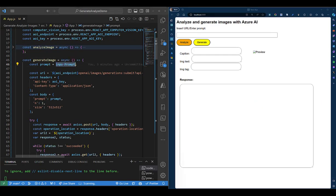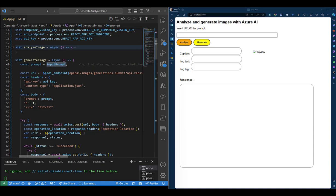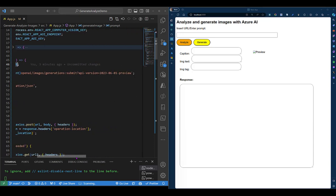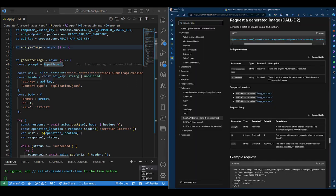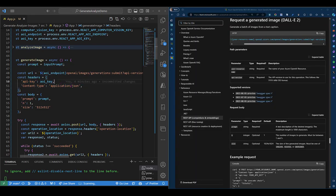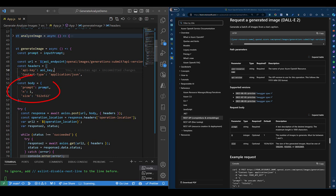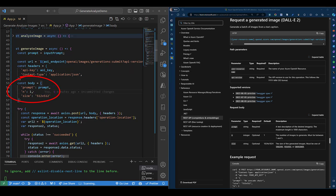So first thing, we will save the user's input as a prompt. Then we will define our API endpoint. We will pass in the content type and the API key into our headers for authorization. And as part of our body, we'll pass in the prompt, the number of images to be generated, and the size of the image to be generated.